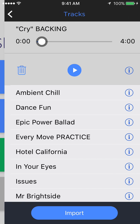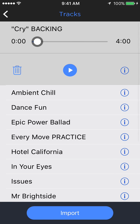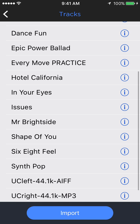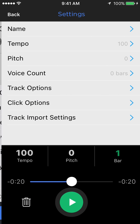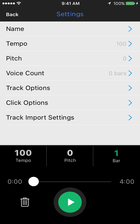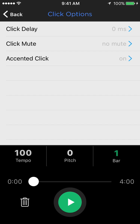So if we go to tracks, we've totally redesigned this page as well. Same as before, you can go into track settings by pressing the little I edit button on the right there. And here in settings, we've revised this as well, and they're in sub menus now. So for instance, in click options here, you've got all the click related settings for that track, such as click delay, click mute, and accented click.